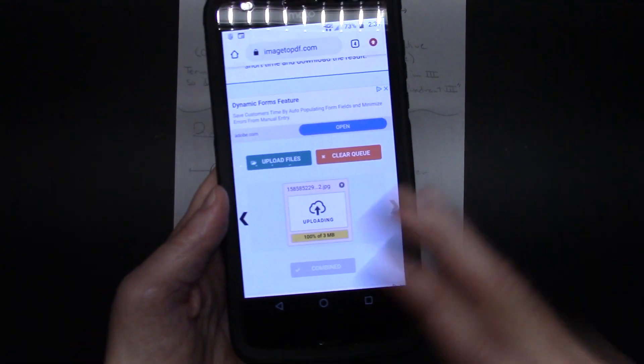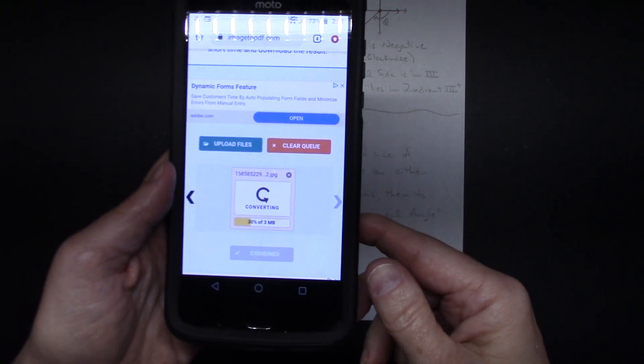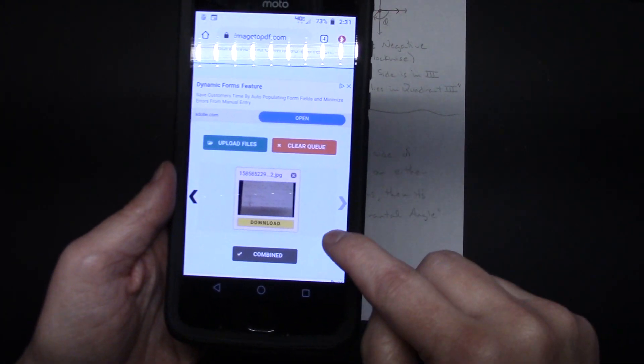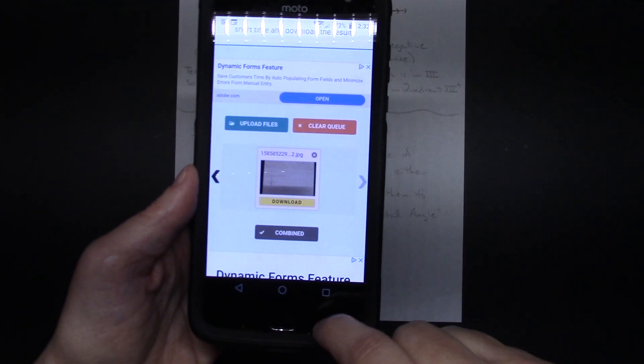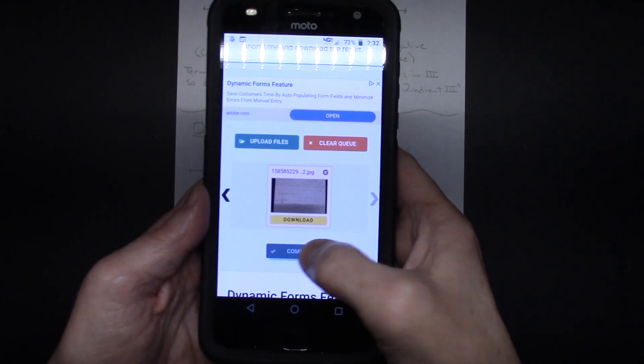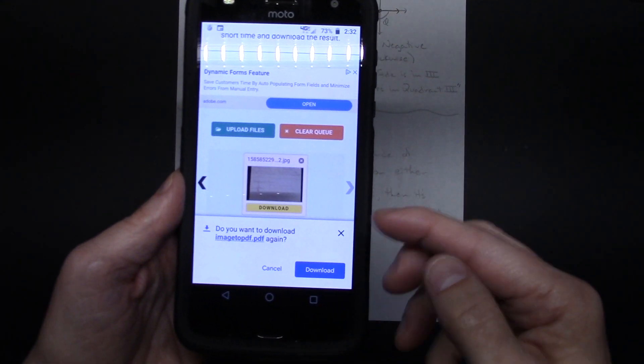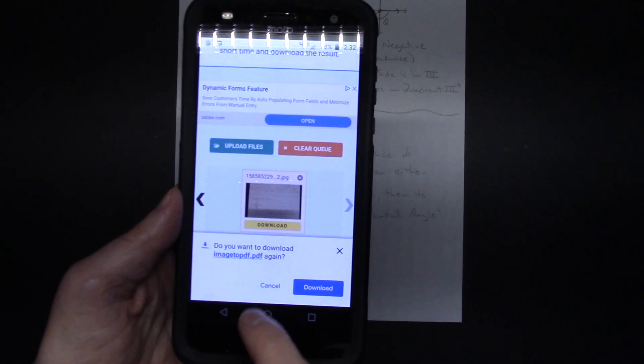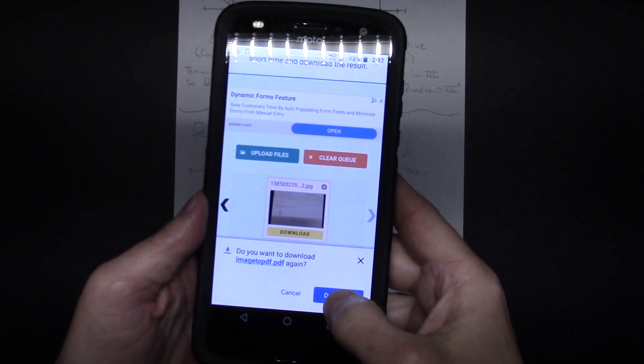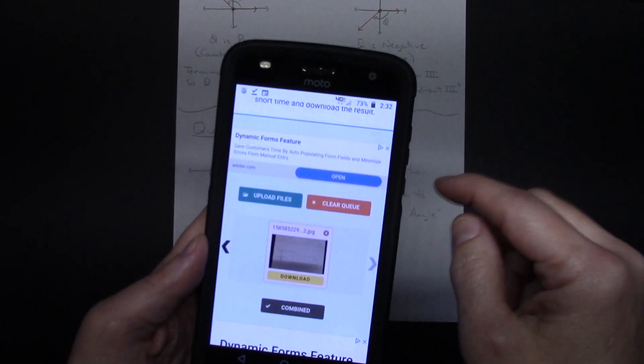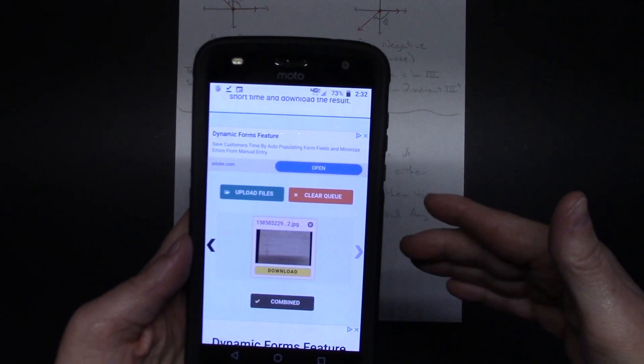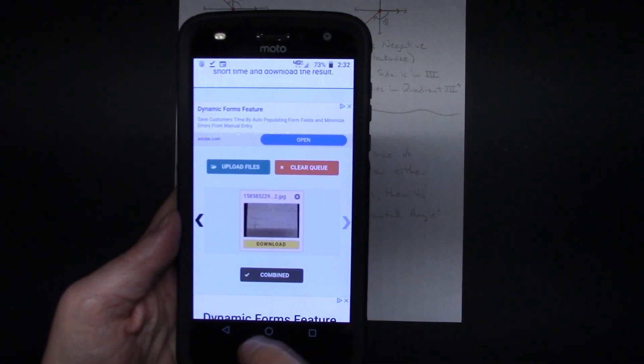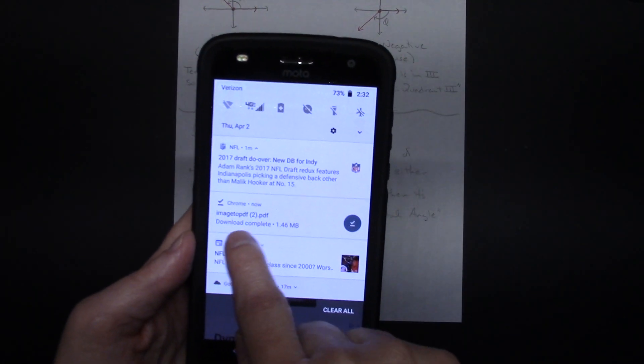So however many pages you have, one, two, three, four pages, you're going to let that do that. Once you have all of your pages, you can see this one has two pages. Now I'm going to hit the word combine, and then it says since I've already practiced this before, do you want to download that again? I'm going to say yes. It should automatically download.